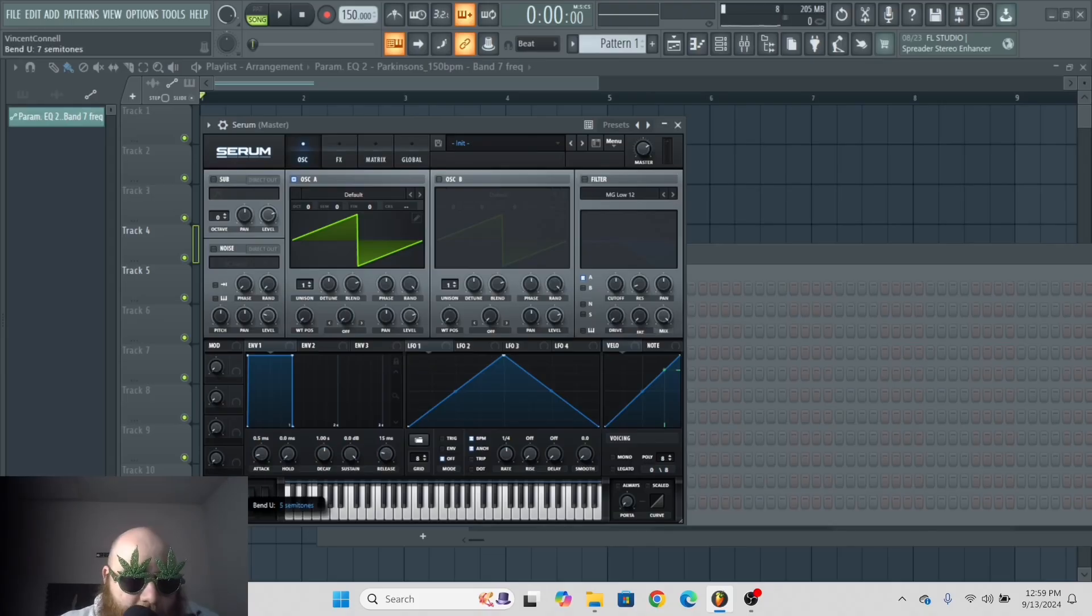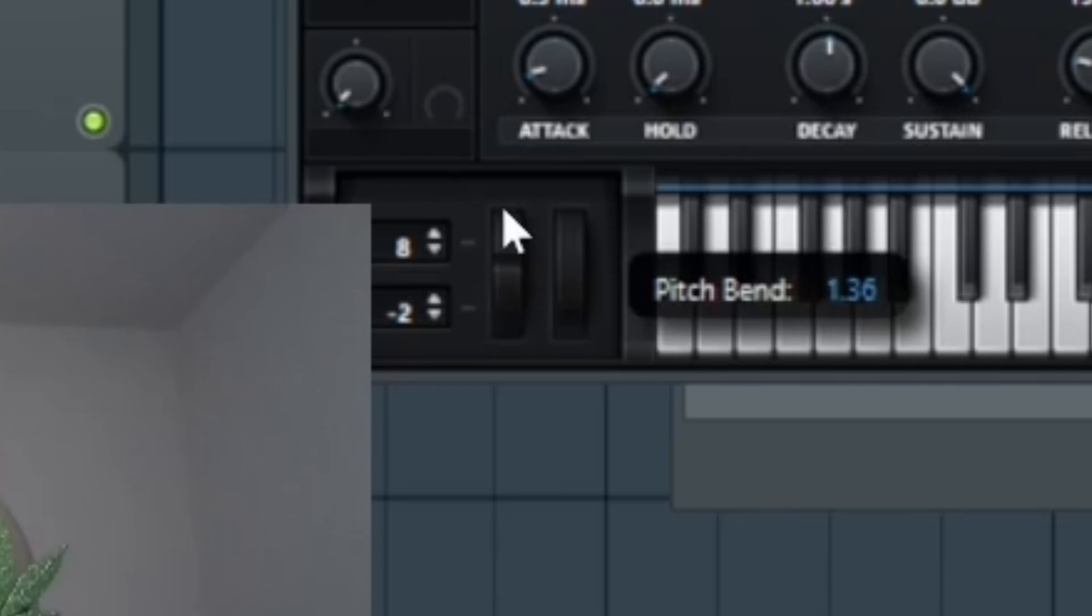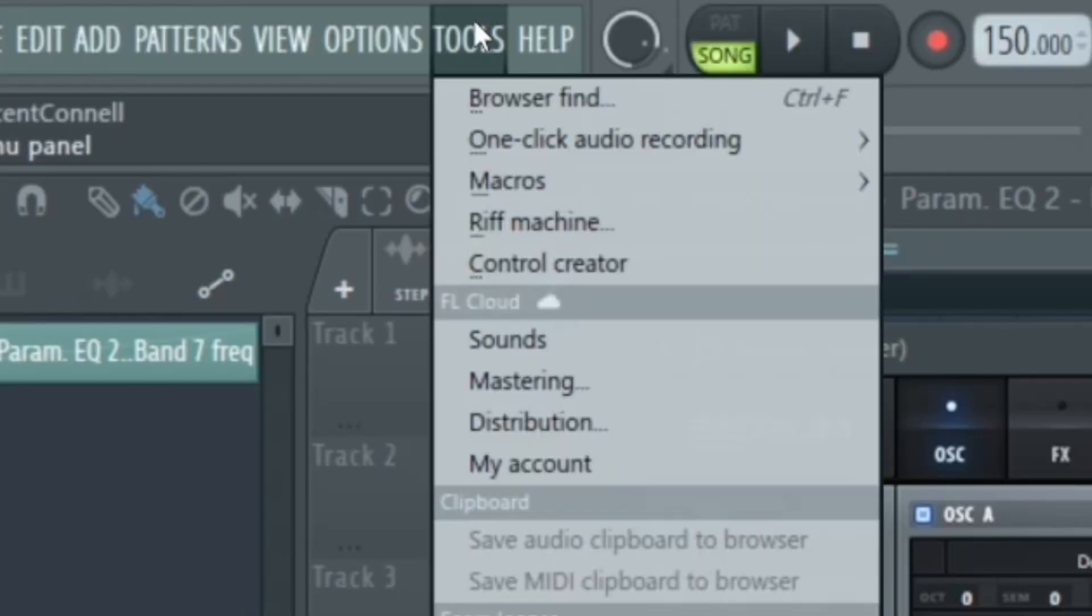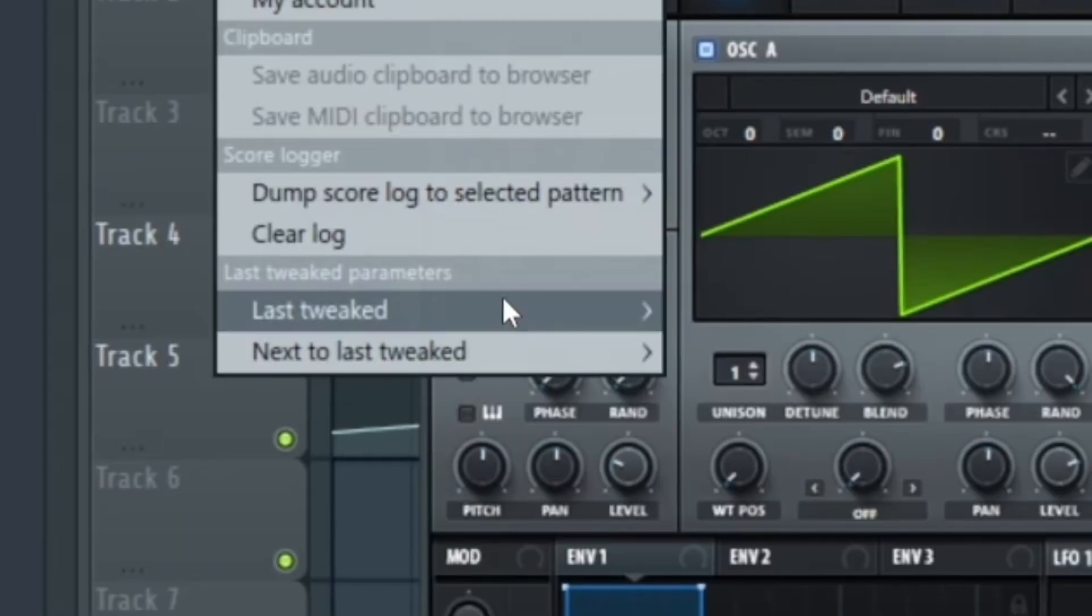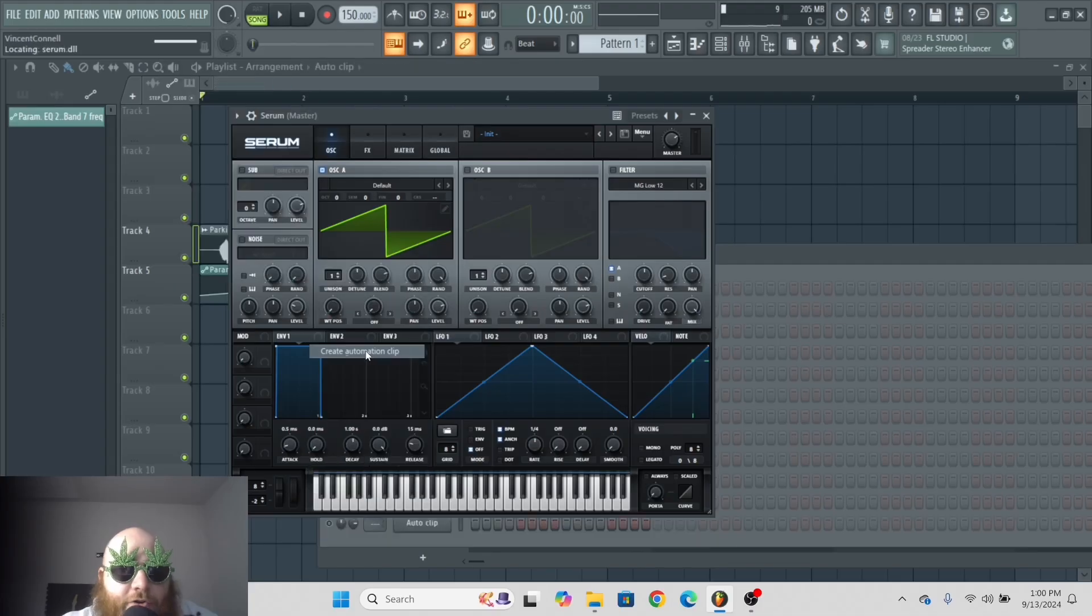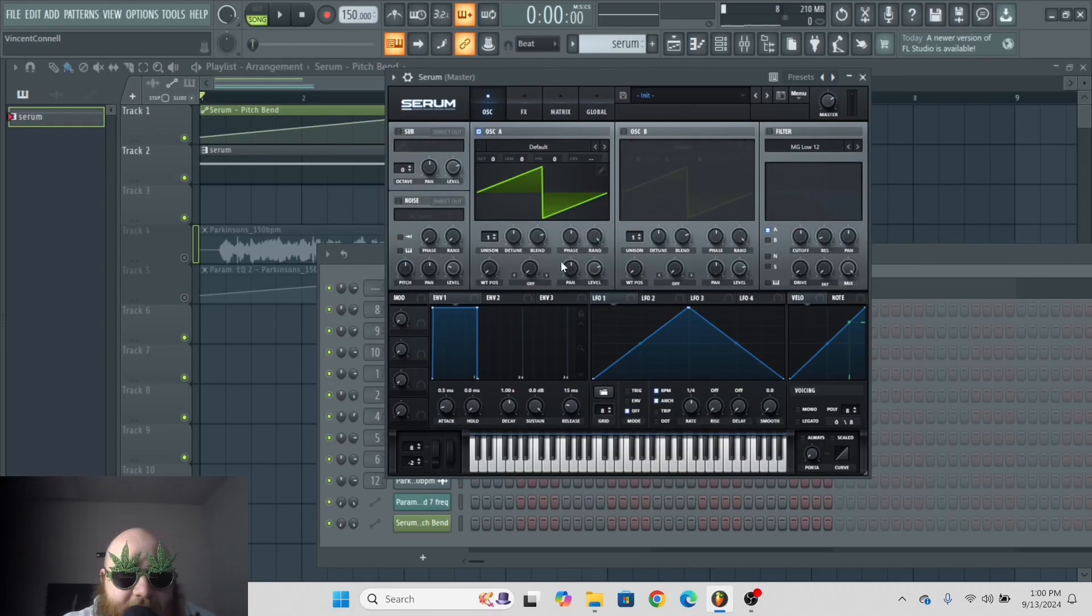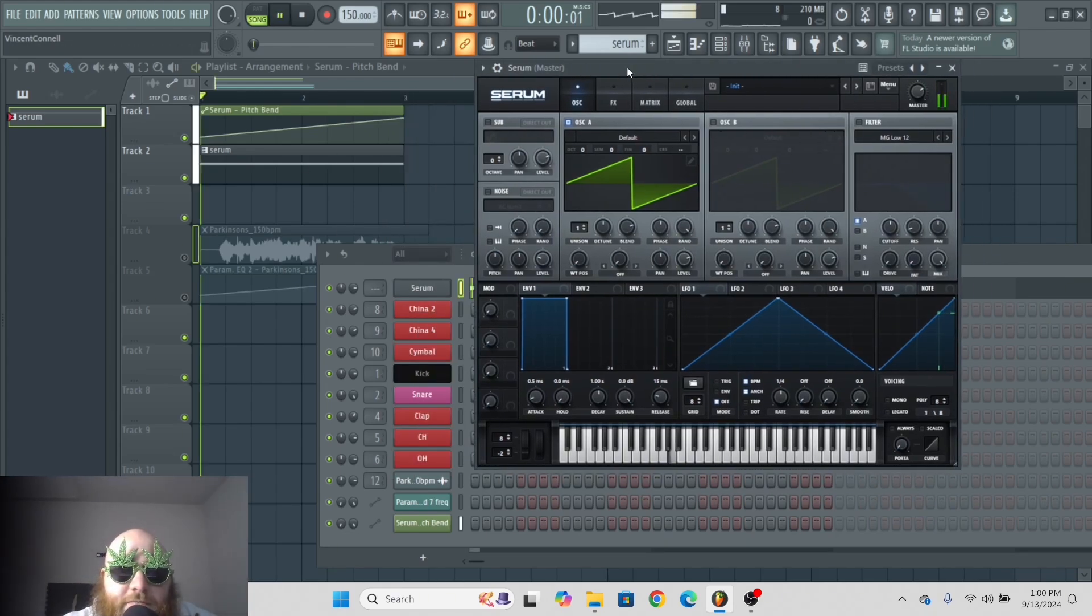Let's say I want to automate the pitch wheel in Serum. You go to the pitch wheel, you play with it, you tinkle with it a little bit, then you go up to tools, then go last tweaked, and then you go to create automation clip. You can see that the pitch wheel is being affected by the automation.